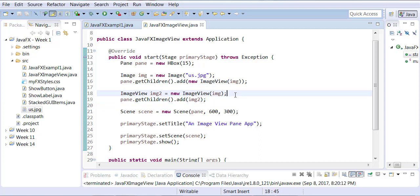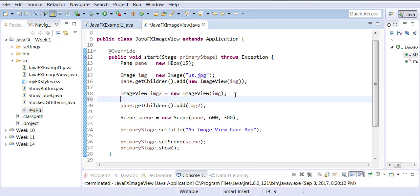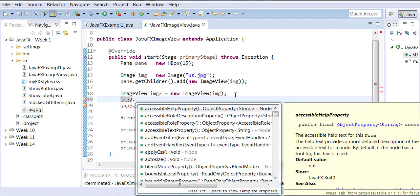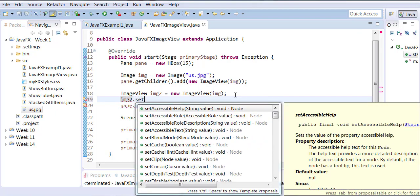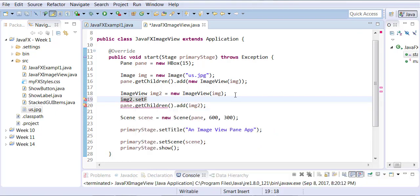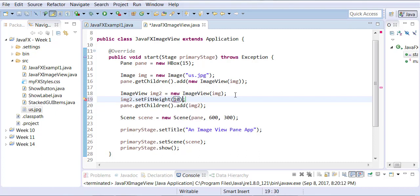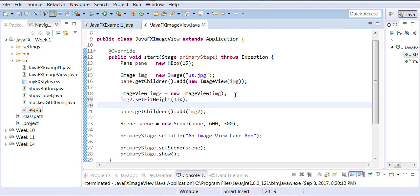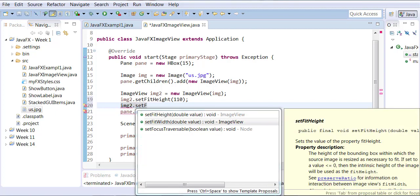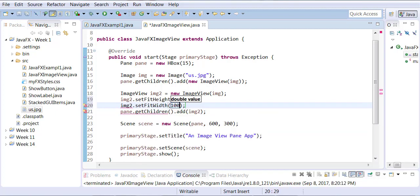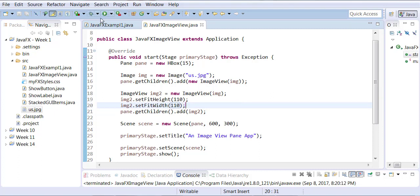Now, we will going to add a property for the second image. And that would be, I want my second image to set fit its height to 110. And I would like to set fit its width to 110.